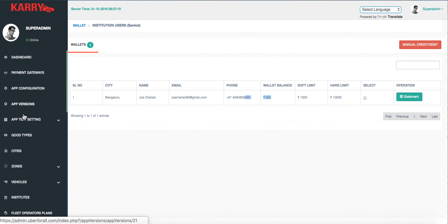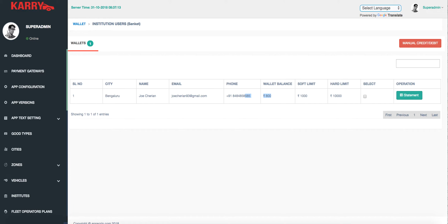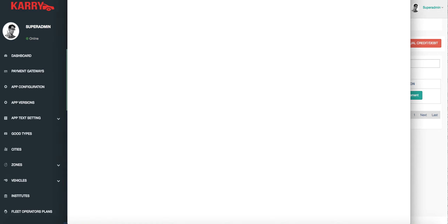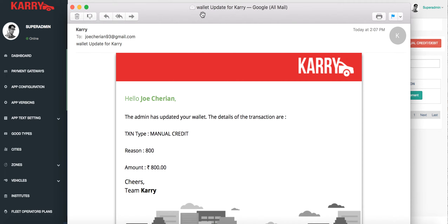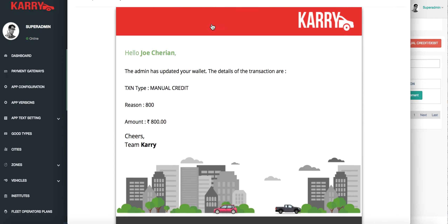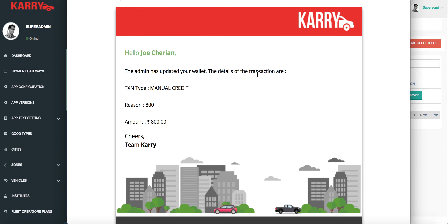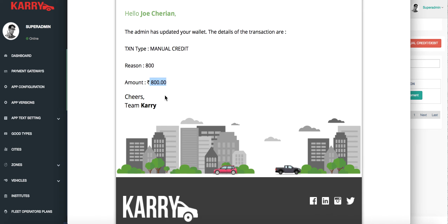That completes the Institute module of the application. As a quick update, when I updated the wallet for the Institute I received a mail about that. The email says that the administrator has updated your wallet — the transaction details show a credit of 800 rupees. Thank you for watching.